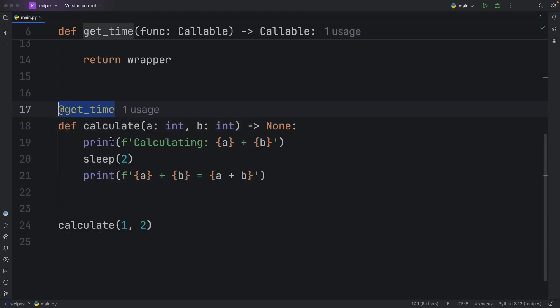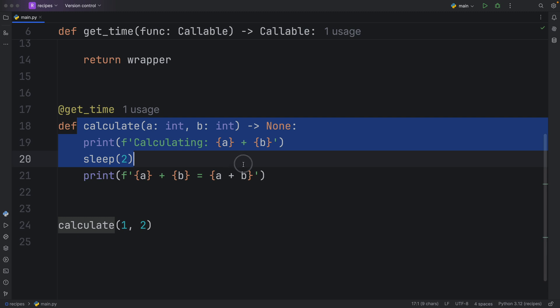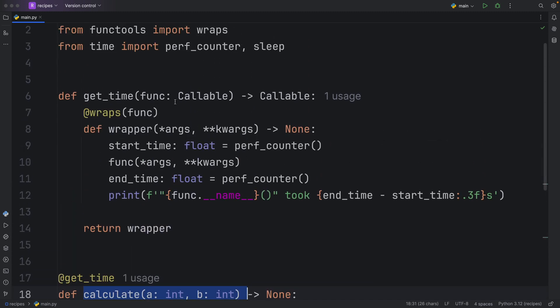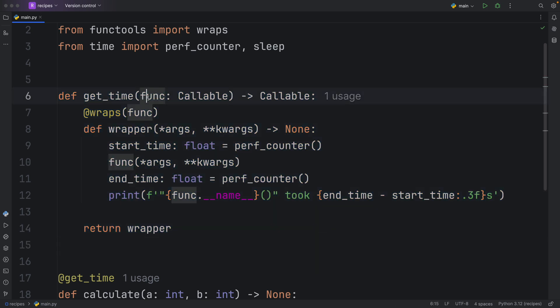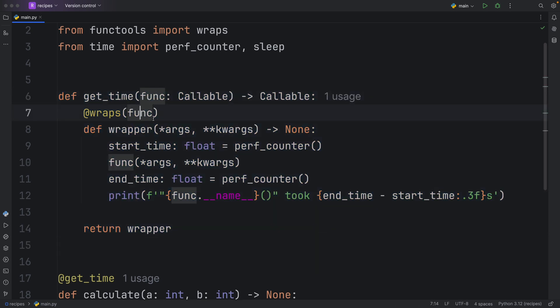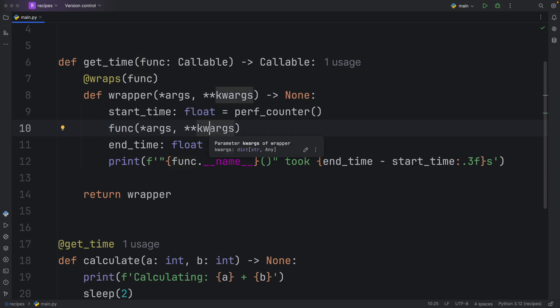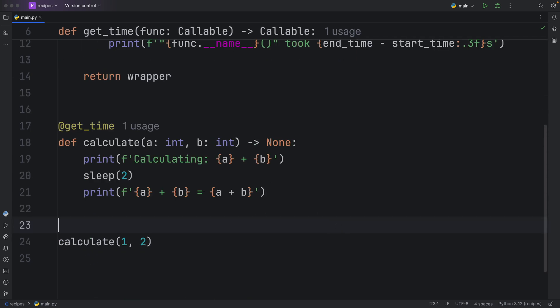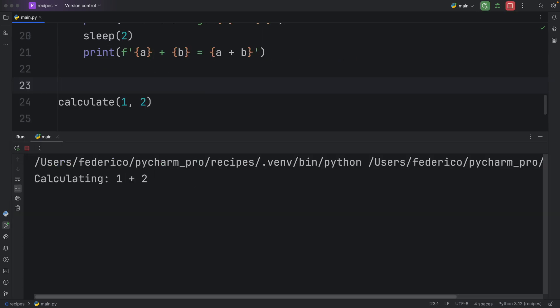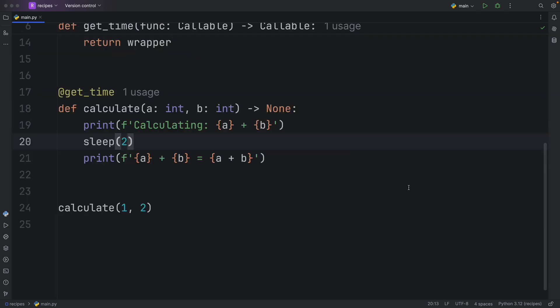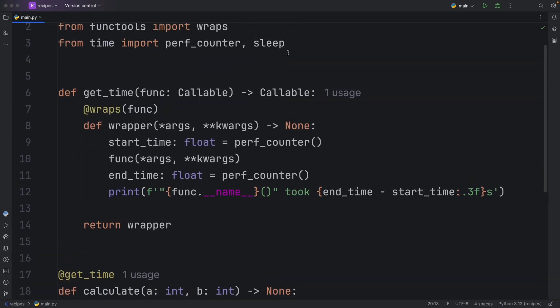This will apply the decorator to our function. So calculate is going to be passed in as the function to our decorator here. Instead of function, just pretend it says calculate now, which means that once we calculate it with a and b, the arguments or the keyword arguments are going to be a and b. We're just calling it here with those arguments so that the next time we actually run this, it's going to give us back the total time that it took to run.